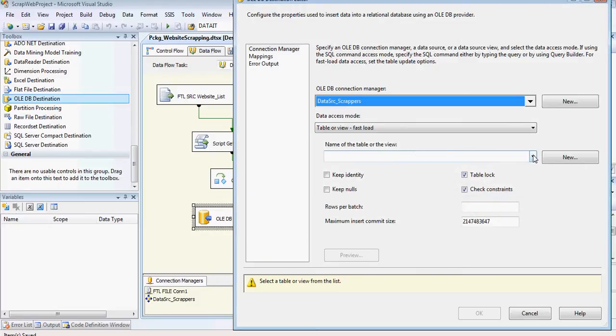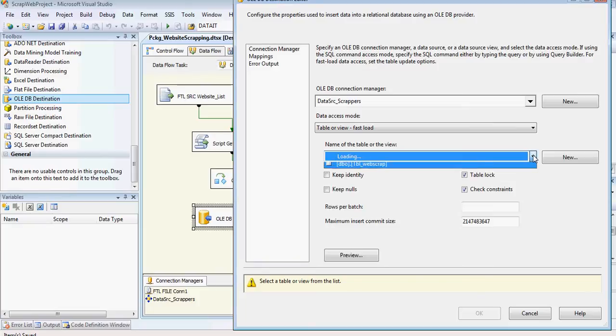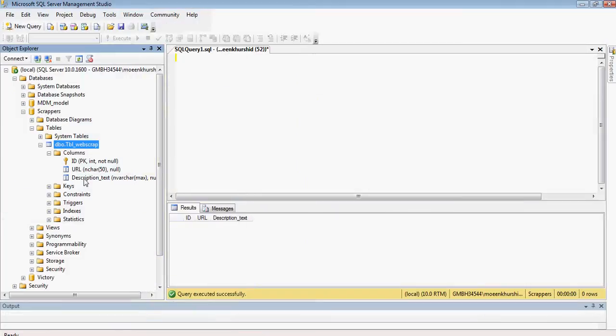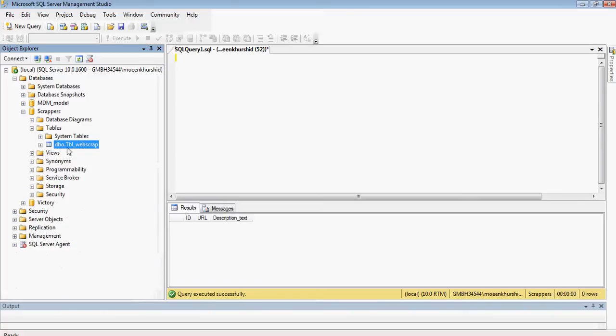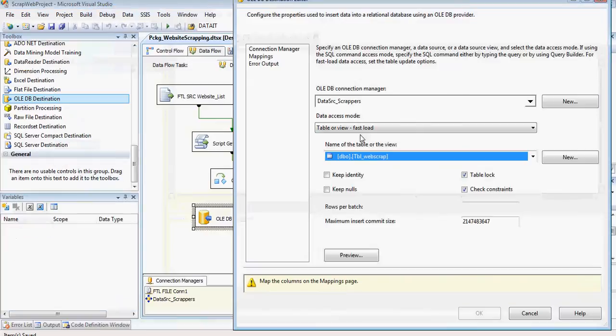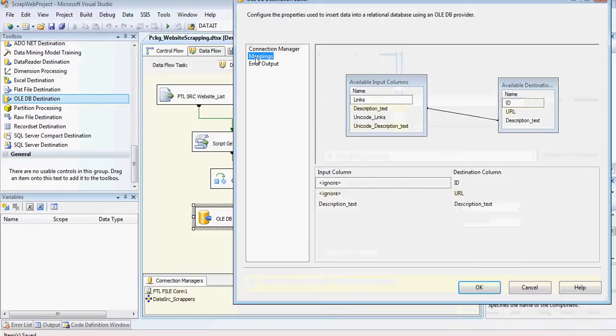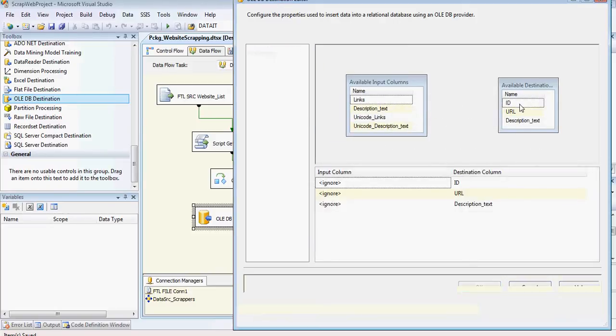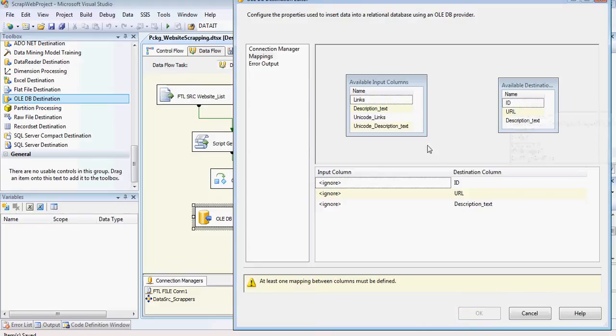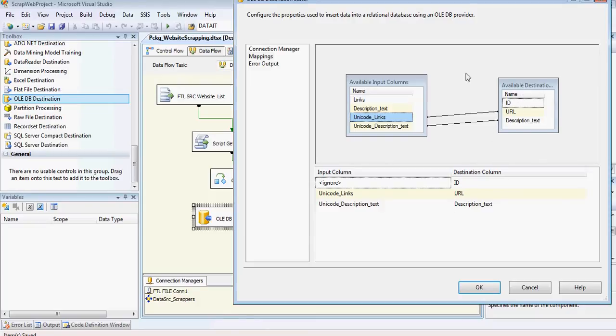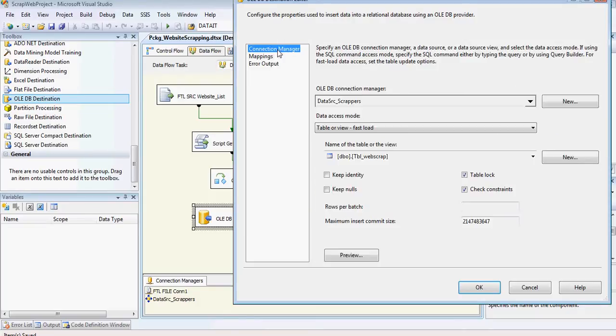So I'm going to choose the table, which in our case, we've got table web scrape that we've already created over here. And I'm going to leave the default settings and I'm going to go on to the mappings. We've already got one mapping in here, but I'm going to delete this, as this is not the Unicode one. And I'm going to map it against the Unicode ones.